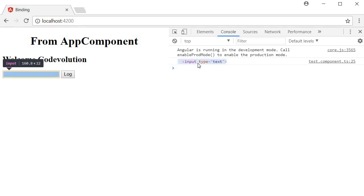So now when the browser reloads and I click on log, you can see that input type is equal to text, which is nothing but the input element, is logged in the console. So the reference variable can be used to refer to an HTML element and all of its DOM properties.